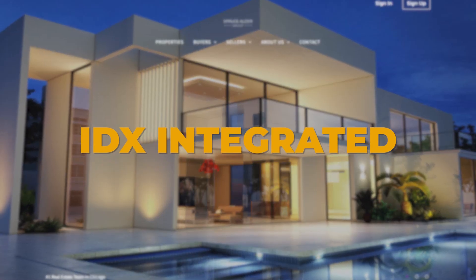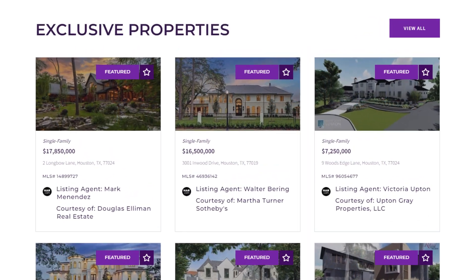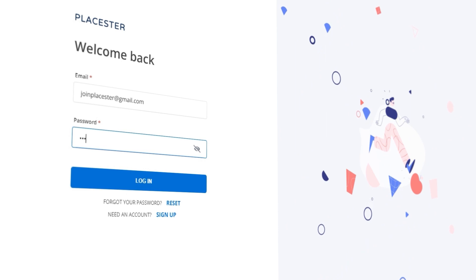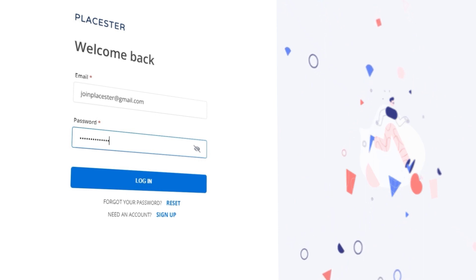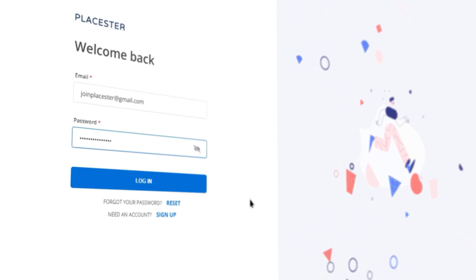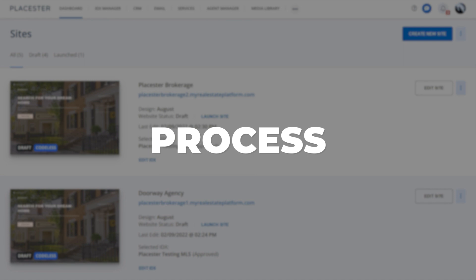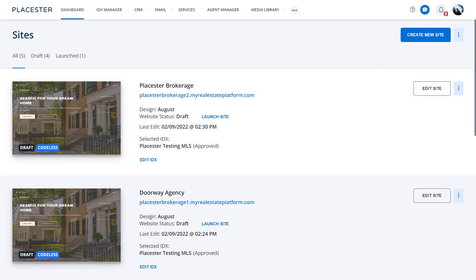With IDX integrated, you can present listings on your website to your future buyers. This is the first step that you should take right after logging in to the platform for the first time. In this guide, I'll walk you through the process and answer the most common questions. Let's get started.